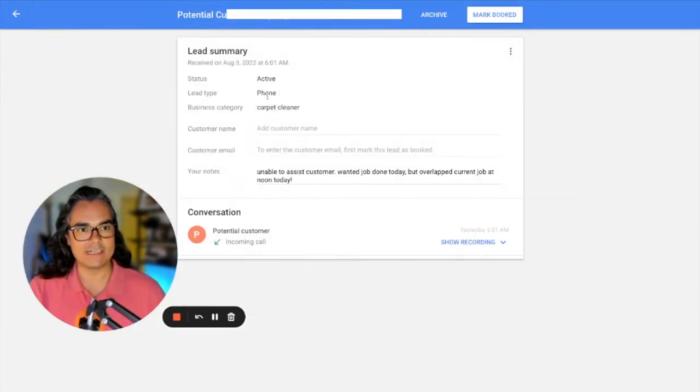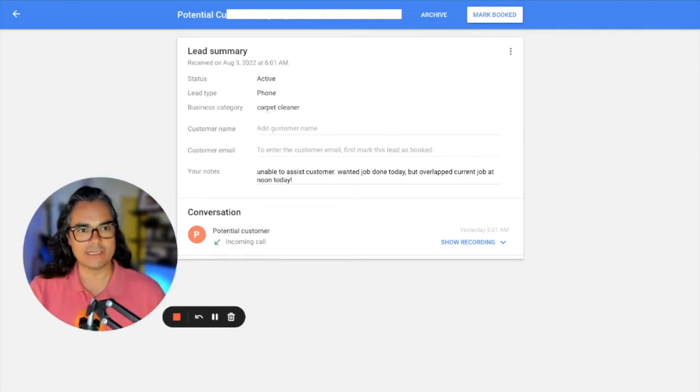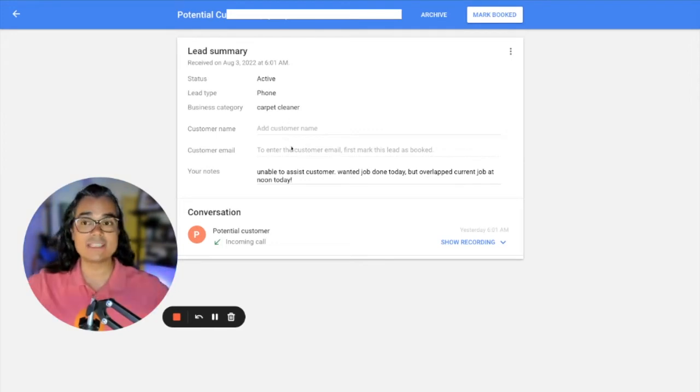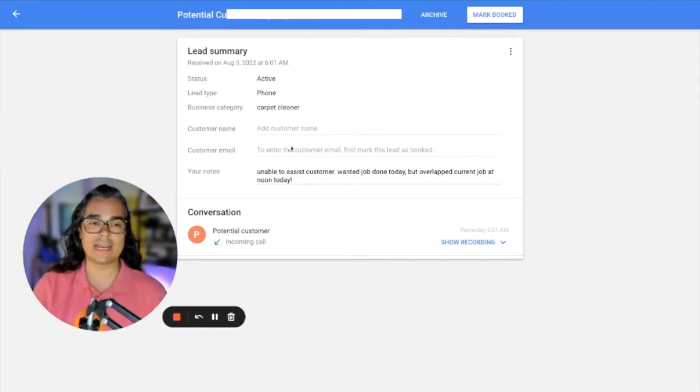You can click on these leads and you can see the status, whether it's active, you can see what category it was, carpet cleaning, upholstery cleaning, rug cleaning.